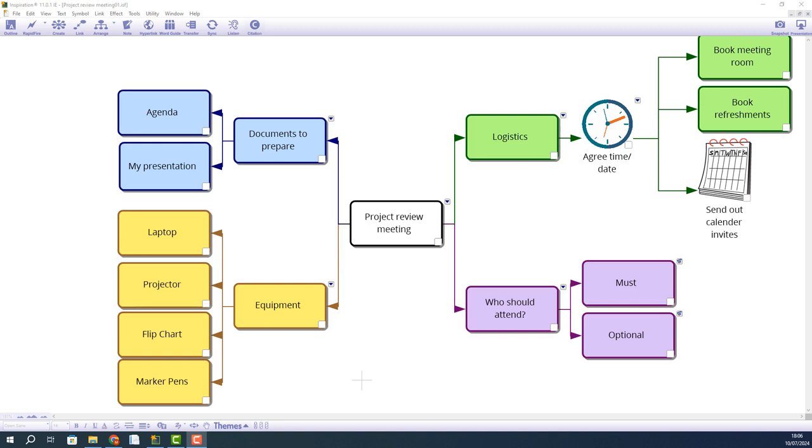I need to plan for a project review meeting, so I'm using Inspiration 11 to do this. The next step is to export out to Global Tasks so I can manage the project.